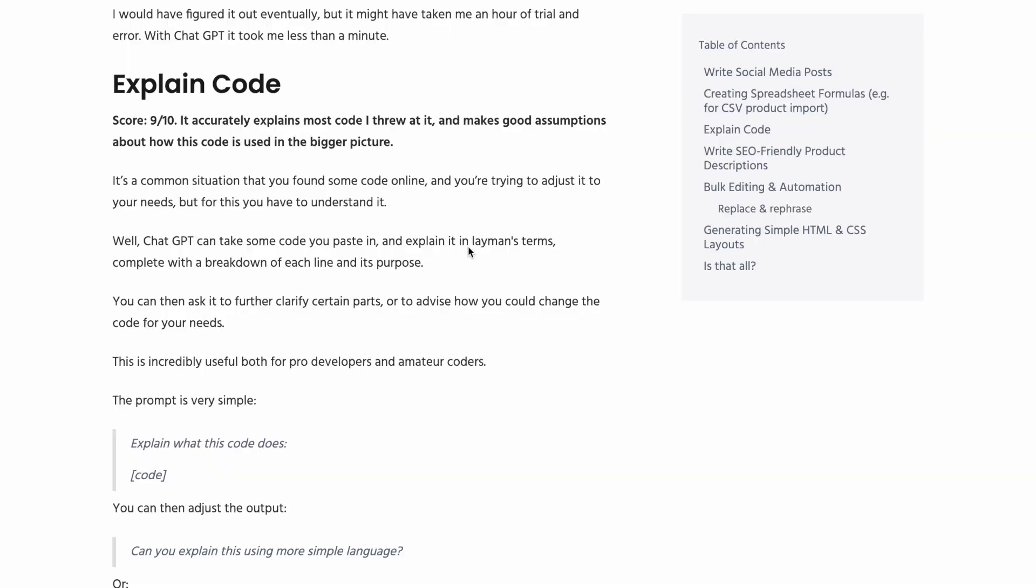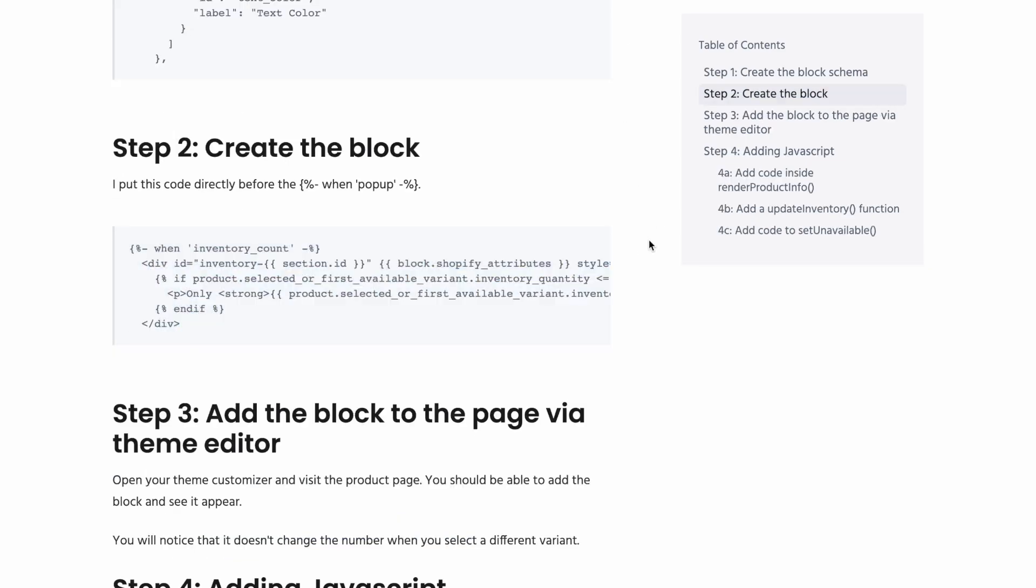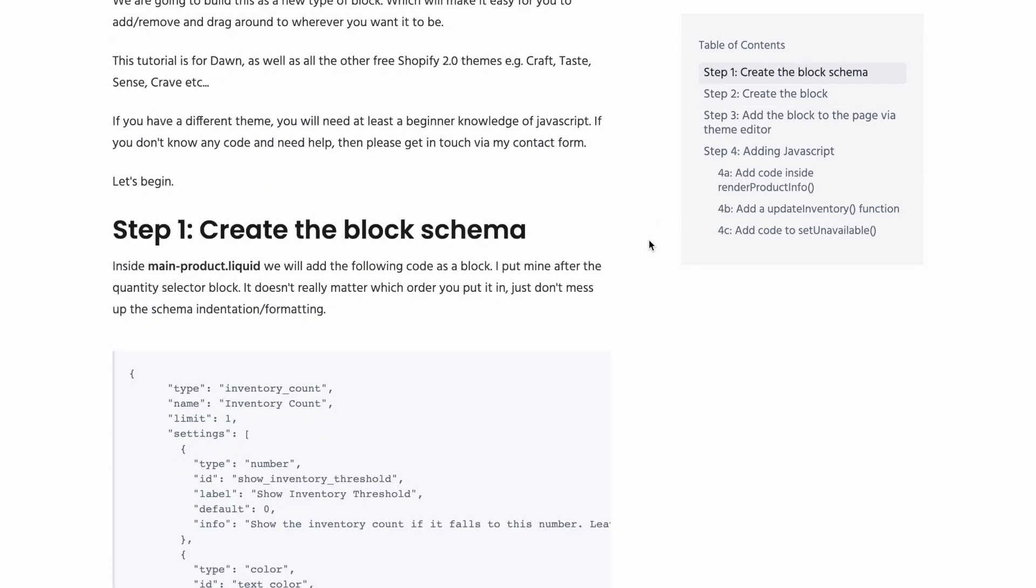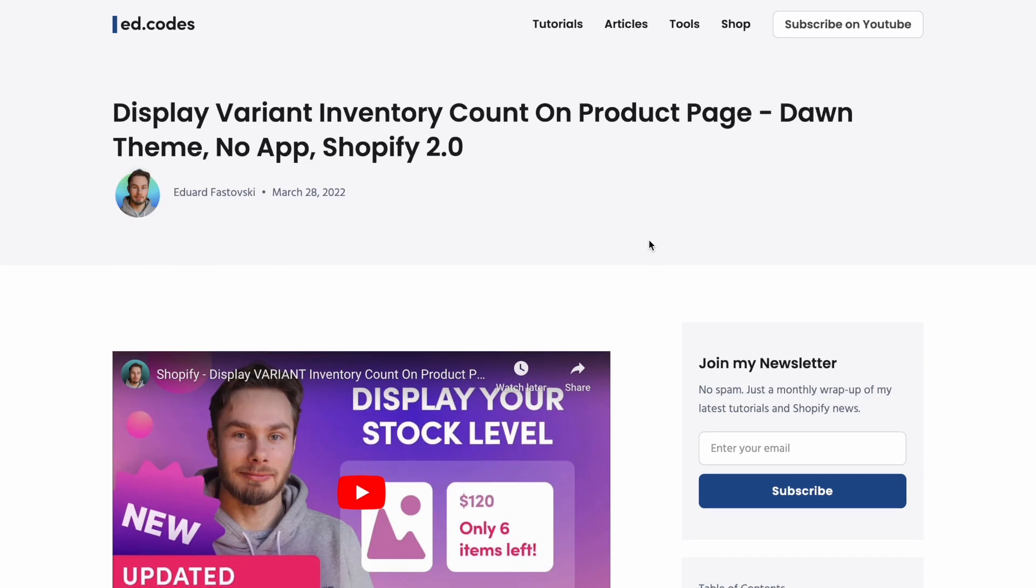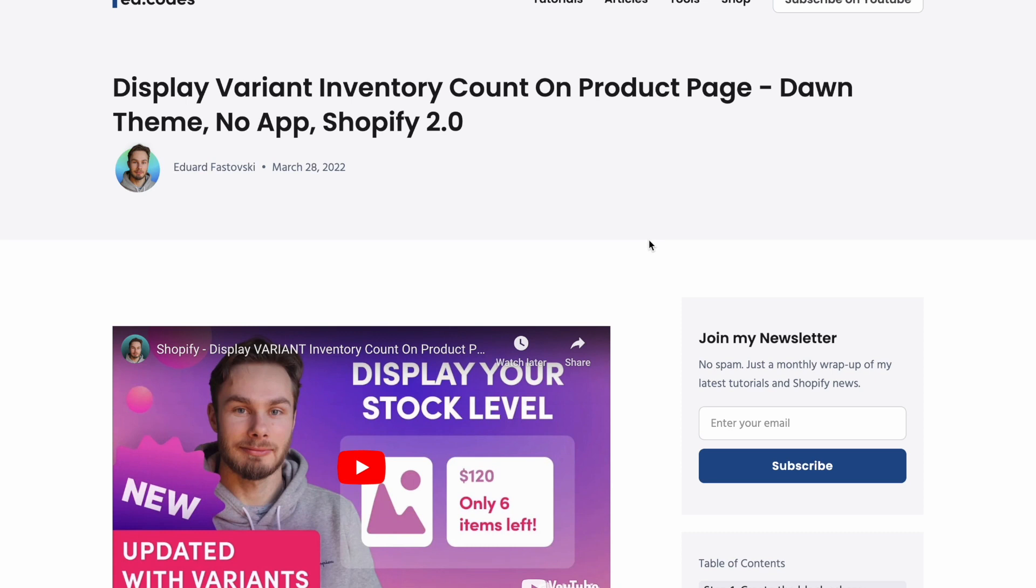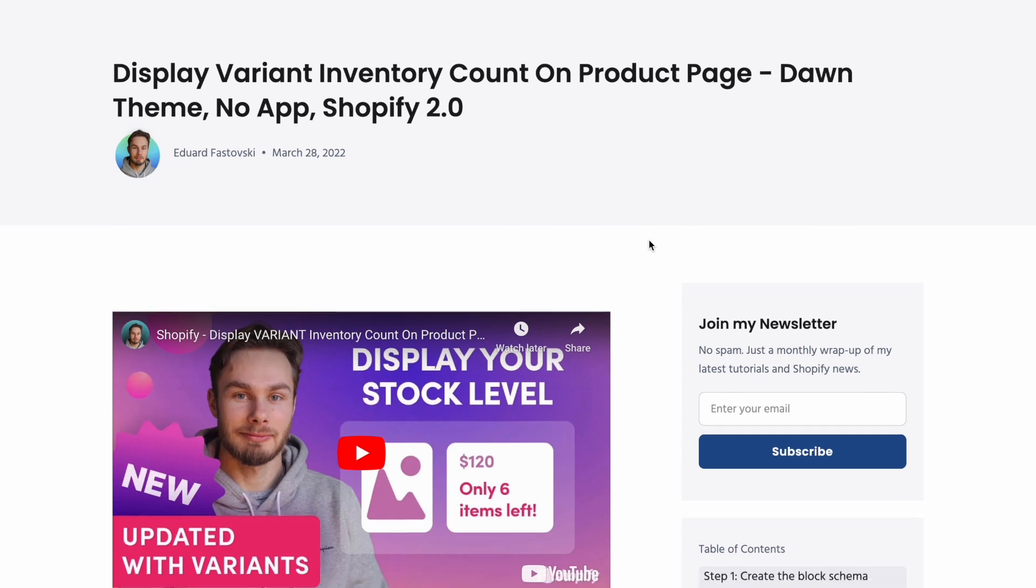Later on, I'll be showing you how ChatGPT can write code. But I'm actually much more impressed with its ability to explain or read code for you and explain it in natural human language. And why is this important for you as a store owner? Mostly because you're probably following some kind of coding tutorials sometimes when you want to make modifications to your store. The fact that you're watching my channel probably means that you've followed maybe one of my tutorials.